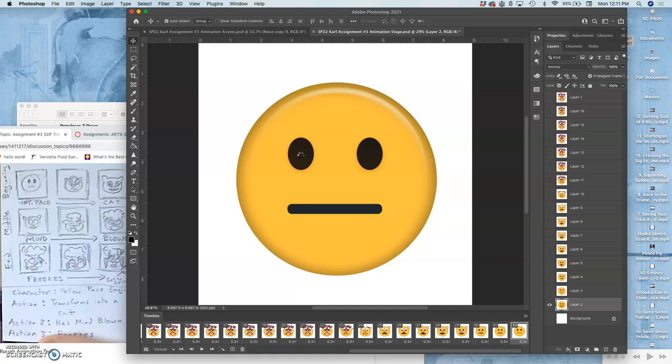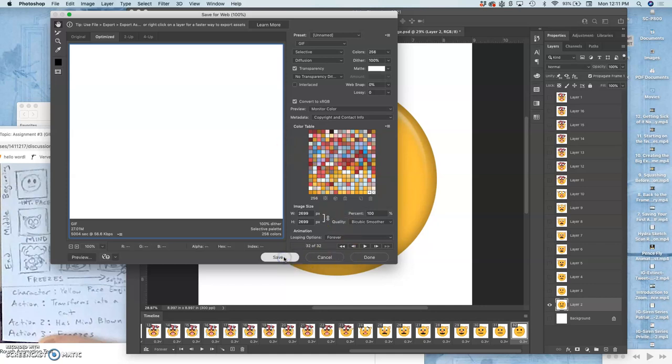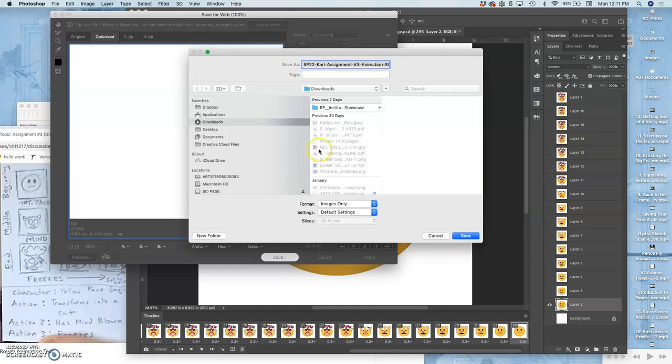Output my final animation and then make a refined storyboard, so we have both a print portfolio and a motion portfolio for this project. That's what we'll be doing on Wednesday.